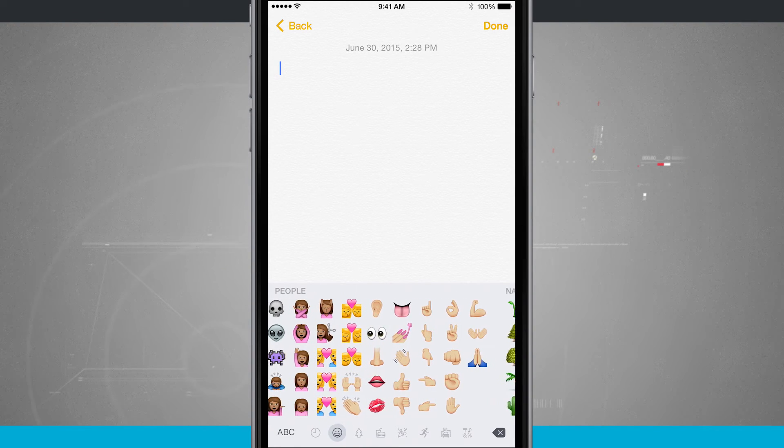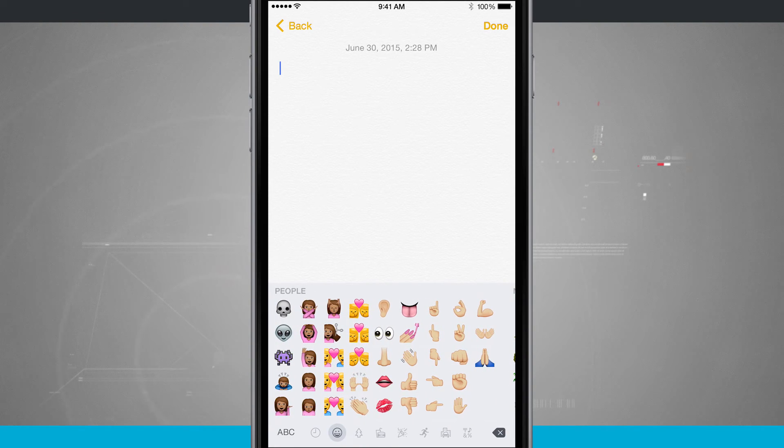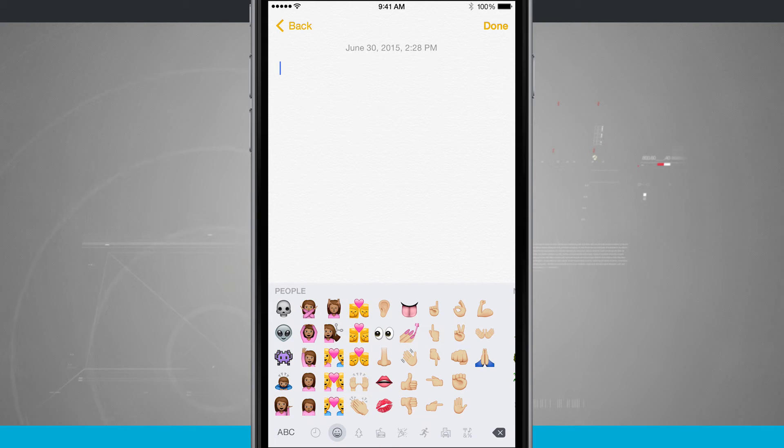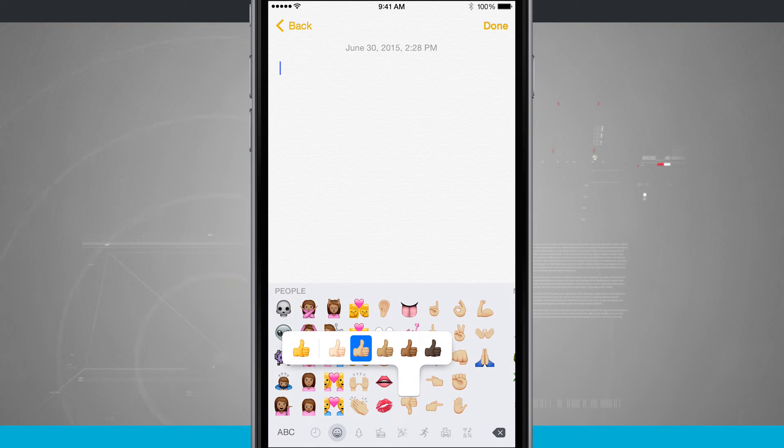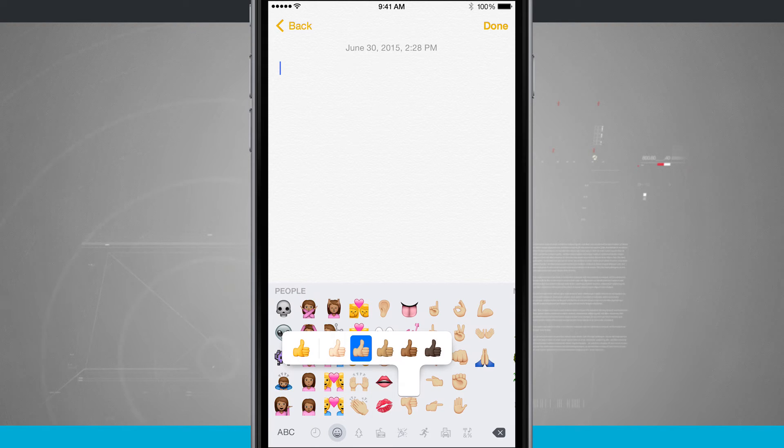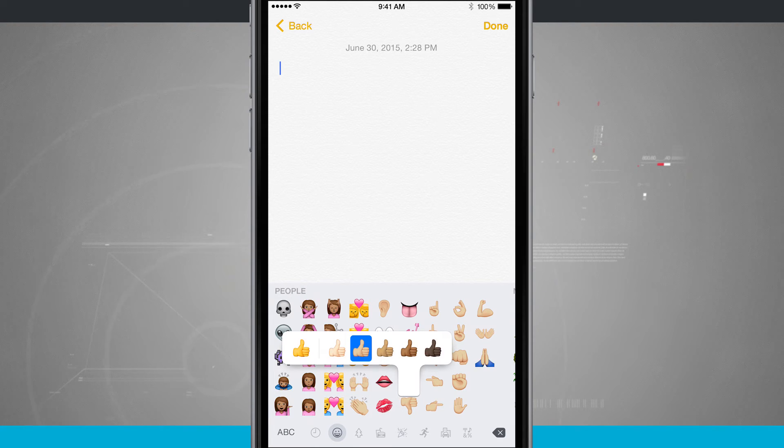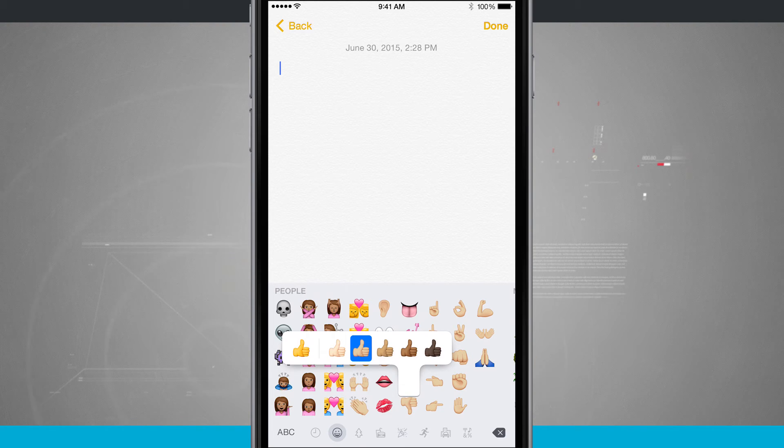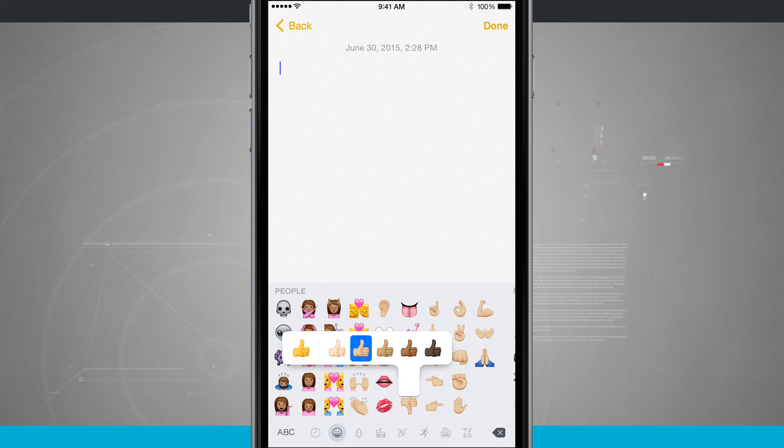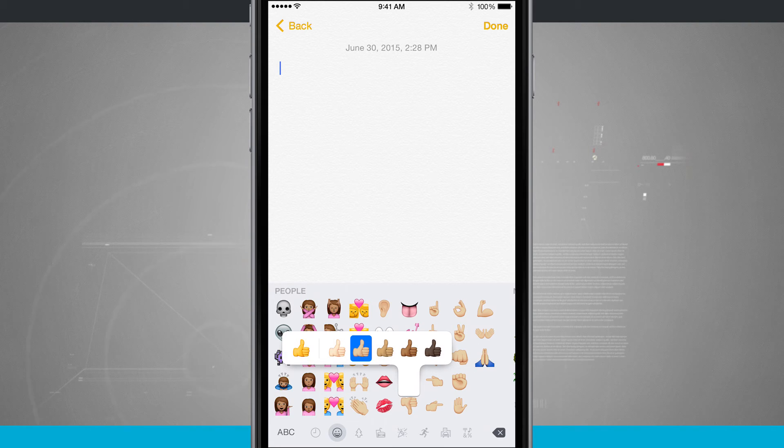Now some of them I can actually change the skin tone. So on these little thumbs up icons, if I tap and hold, it's going to give me a list of all available skin tones that I can use for that emoji. By default, all of them will be yellow, but you can change the skin tone if you'd like to, or just leave it with the classic emoji feel of the yellow little tone.